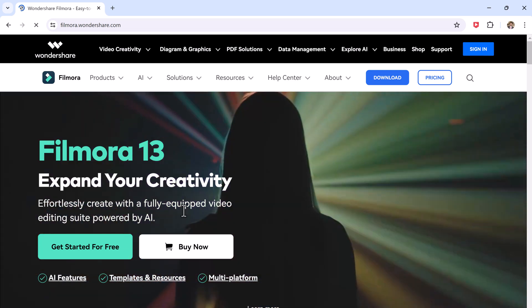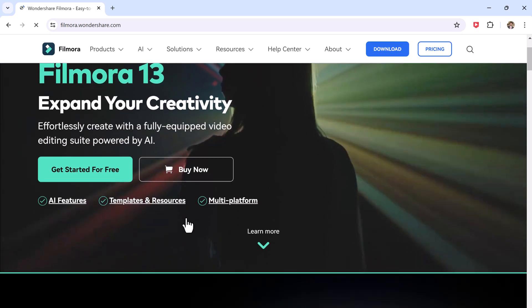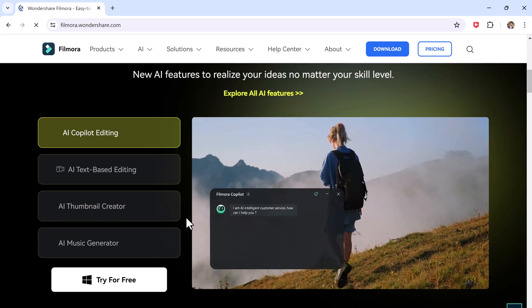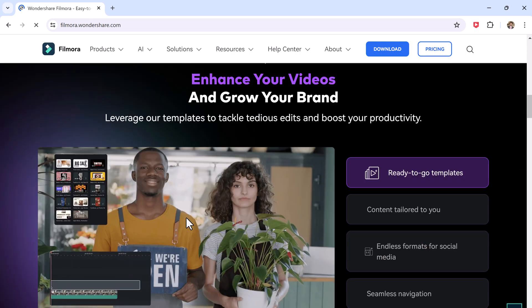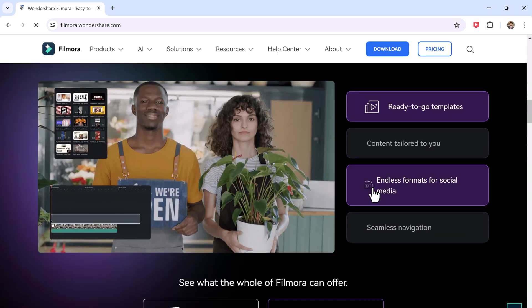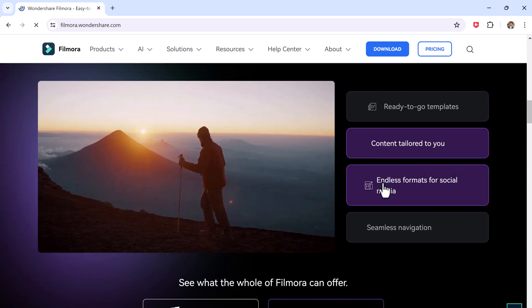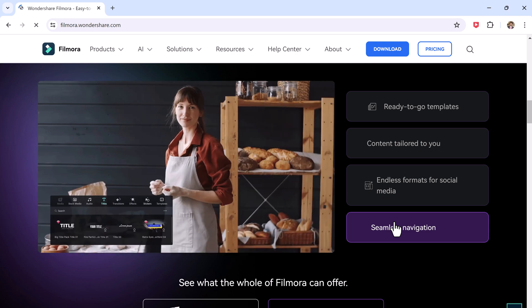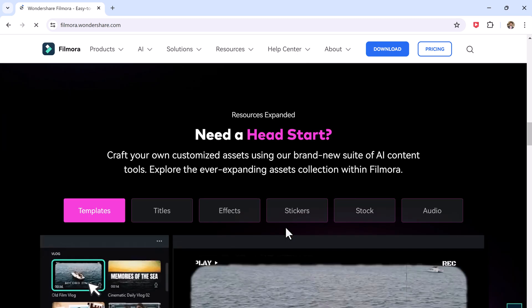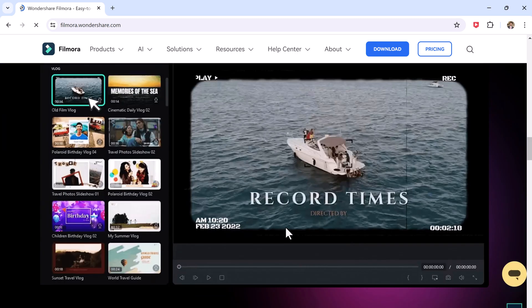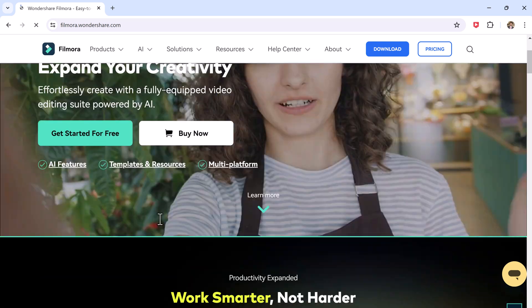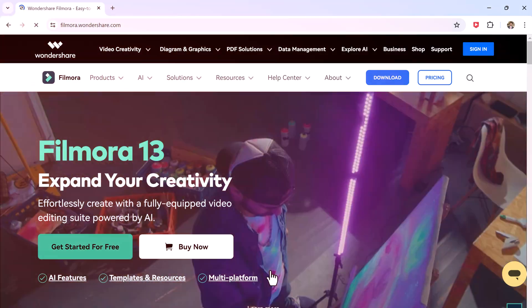Hey what's up guys, Wahazaman here. Today we are going to talk about the latest update of Wondershare Filmora 13.4. This update brings some seriously cool features that will take your YouTube videos to the next level. So let's jump right in.